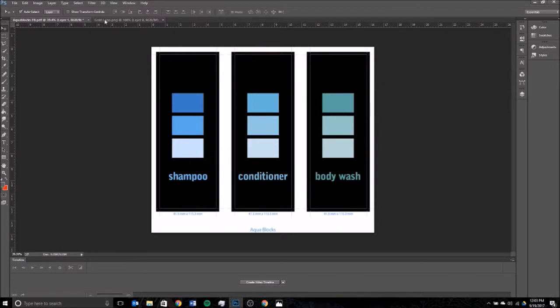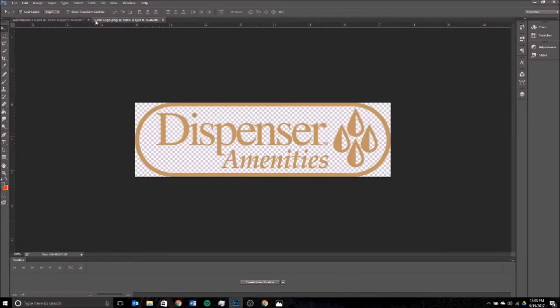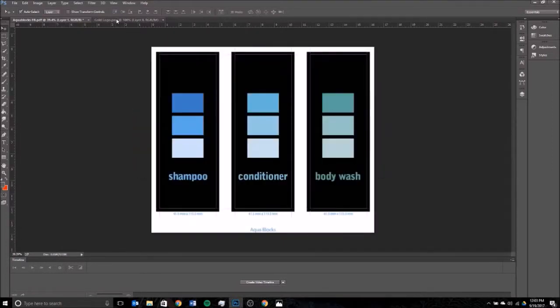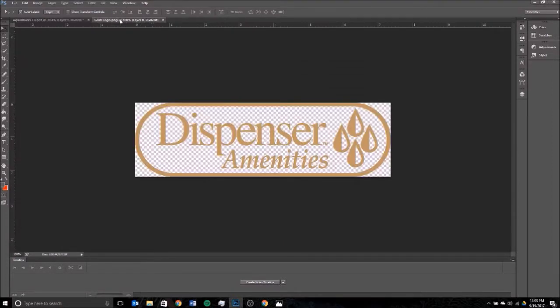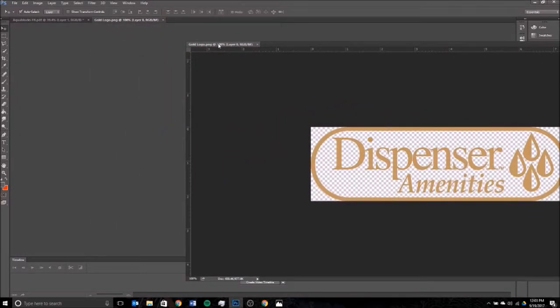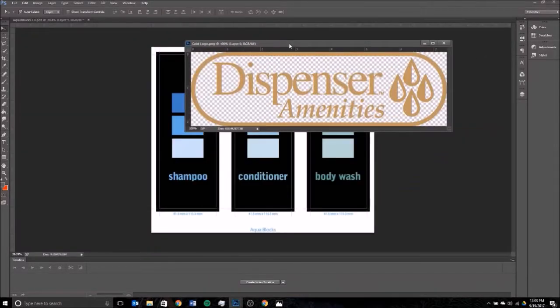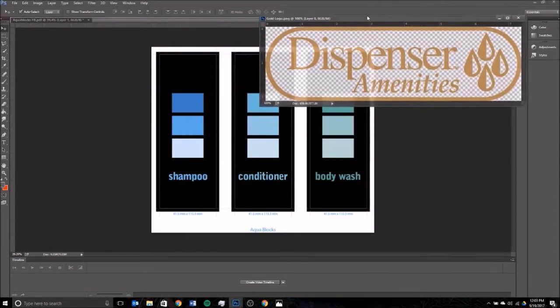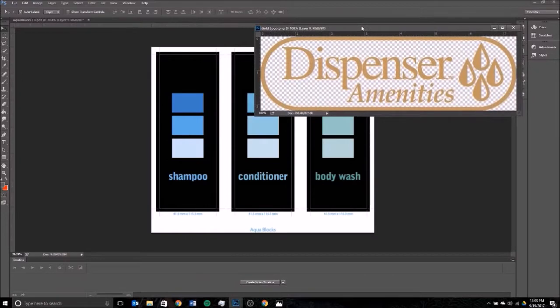Once you have those two open, you'll see them open in two separate windows like this. Just grab hold of one of them with the left click and separate it so you can see them both at the same time.